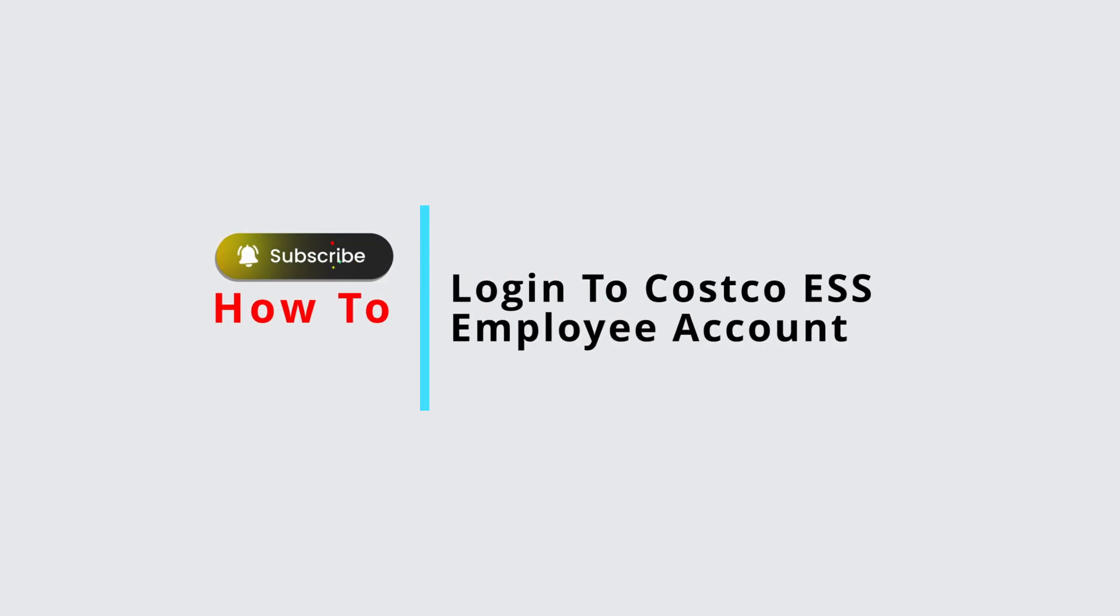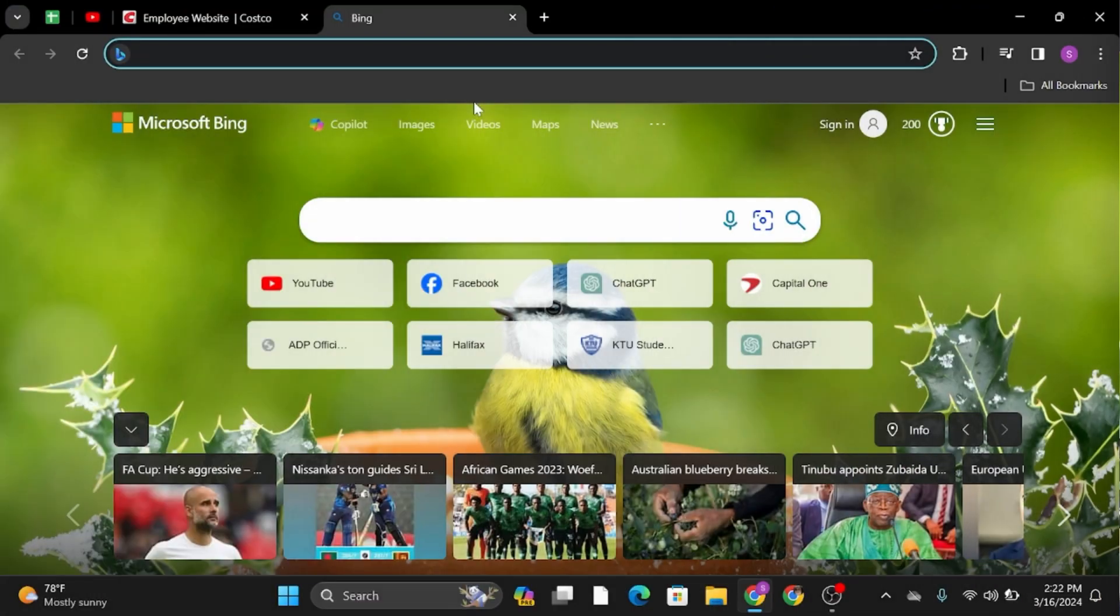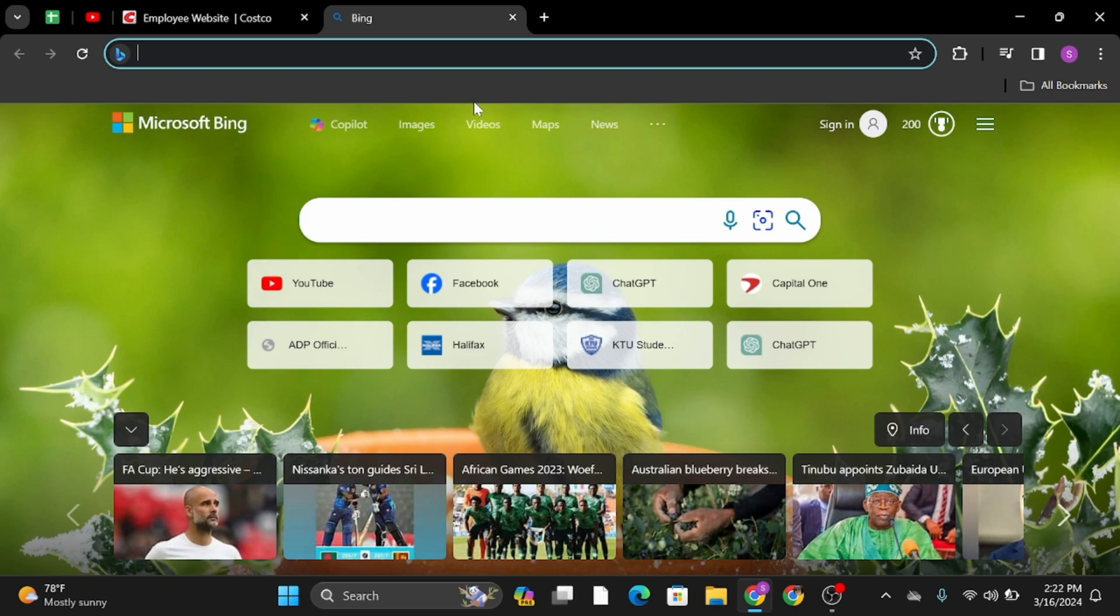How to log into your Costco ESS employee account. Hey everybody, welcome back to Official Help Desk. In today's video, I'm going to show you the step-by-step process of how you can get logged into your employee account in Costco.